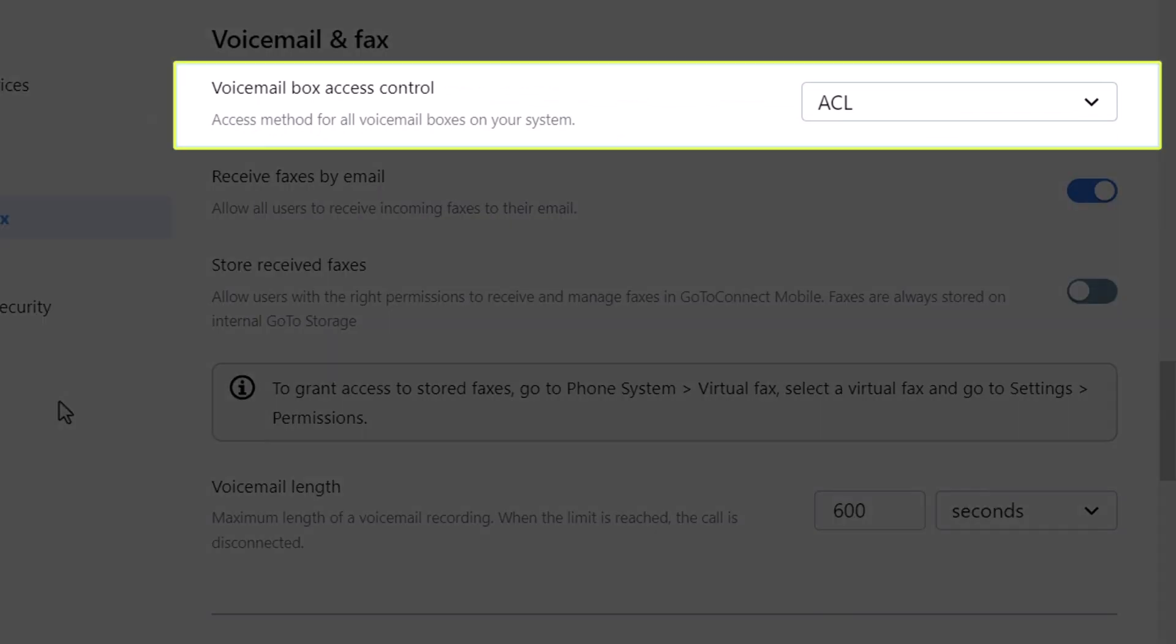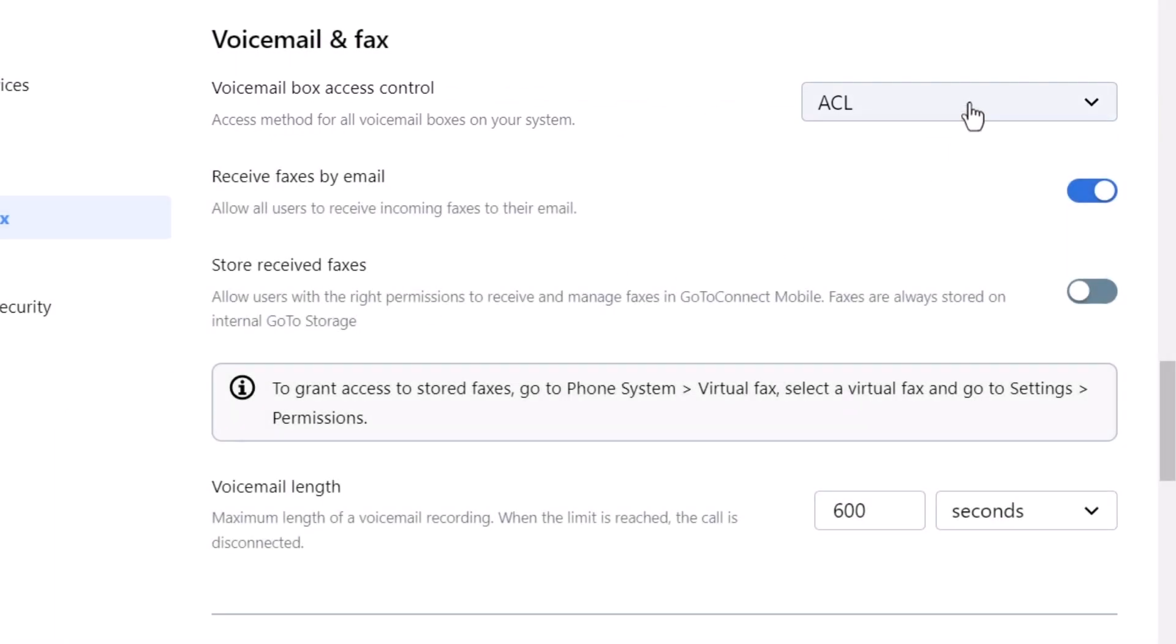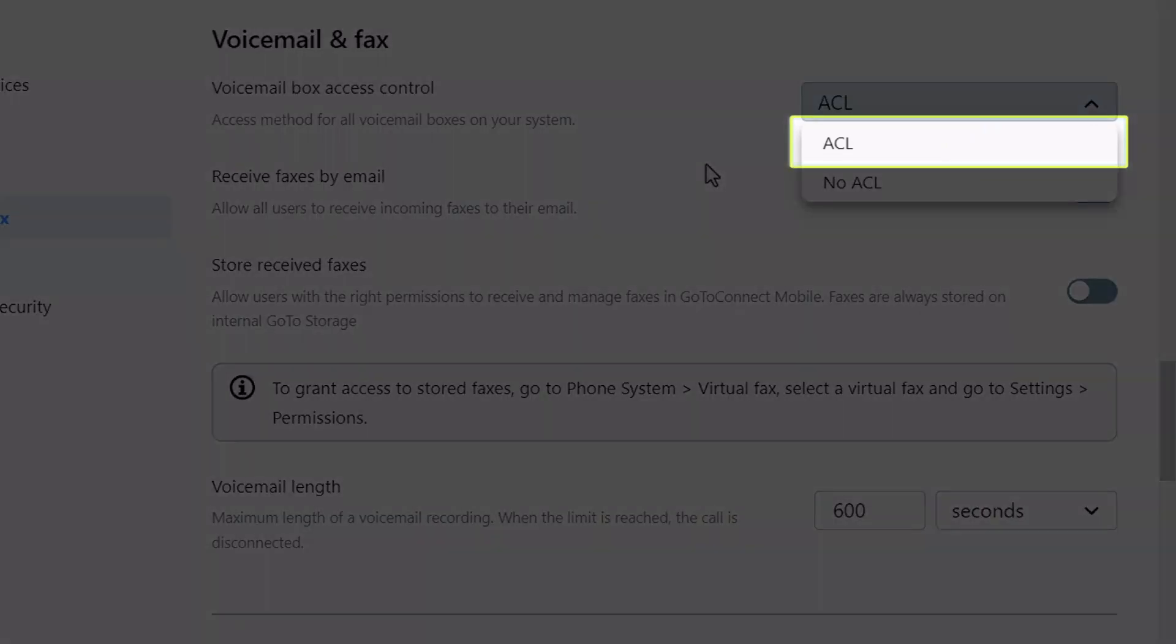Let's begin with the voicemail box access control, which determines the access method for all voicemail boxes on your system. ACL, in this case, stands for Access Control Lists.